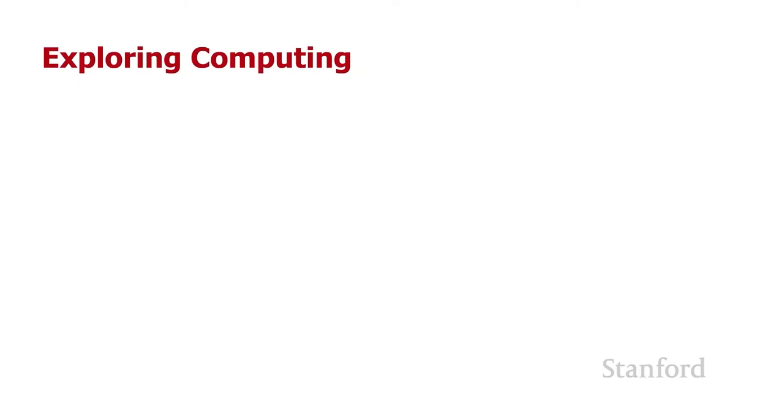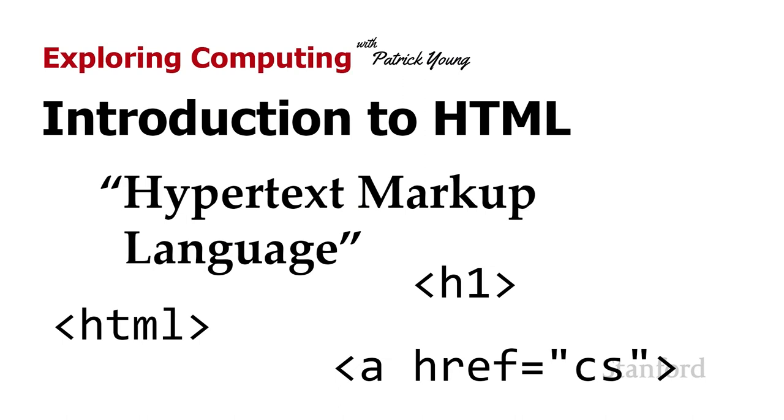Welcome to Exploring Computing. Today's video is Introduction to HTML Hypertext Markup Language. In the last lecture we saw the origins of the World Wide Web and spent some time understanding what hypertext means.